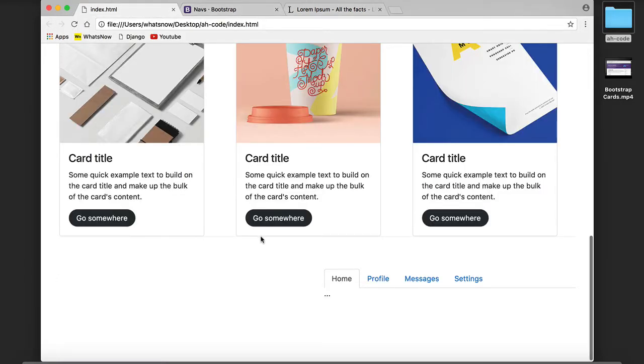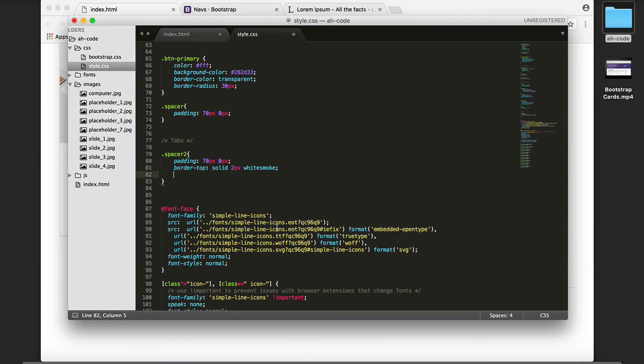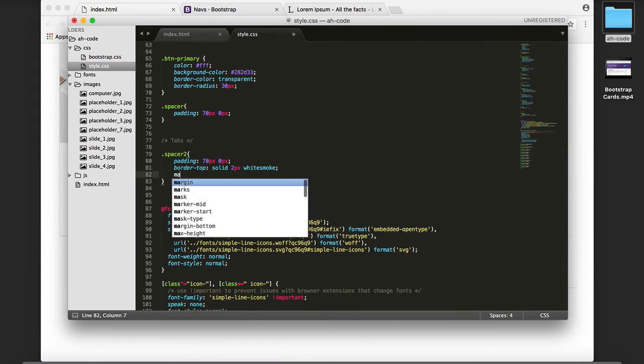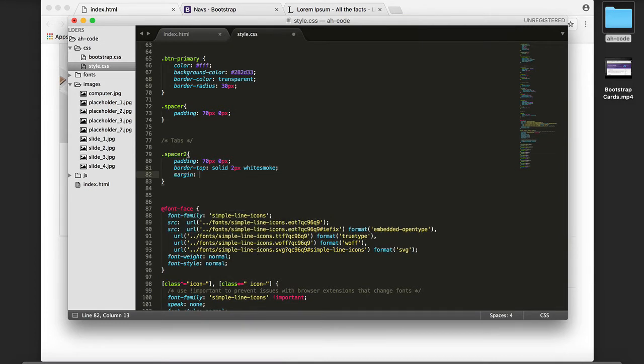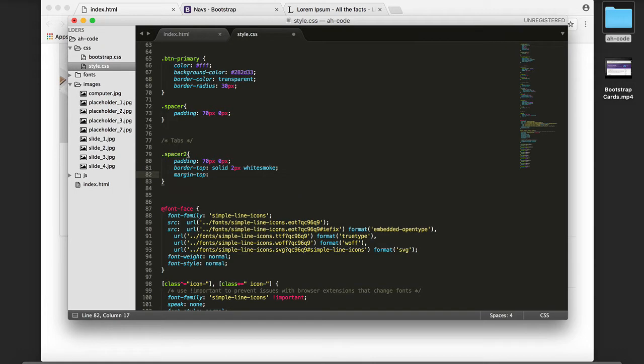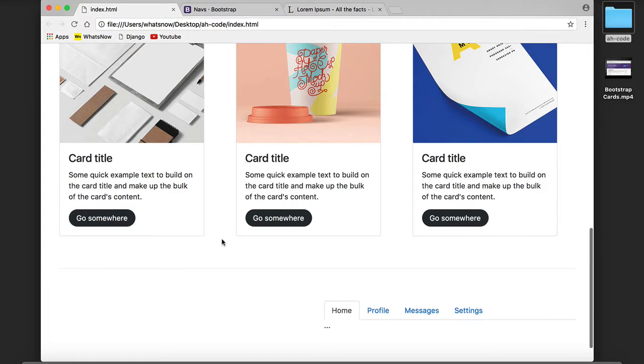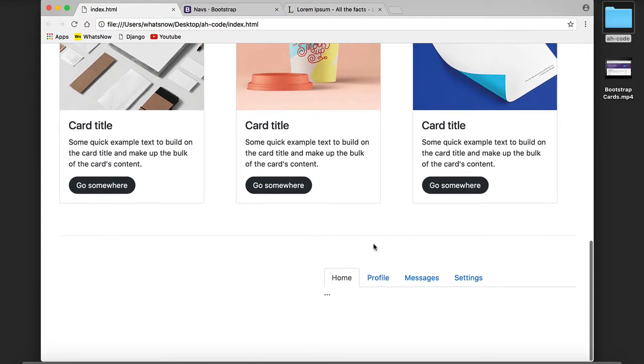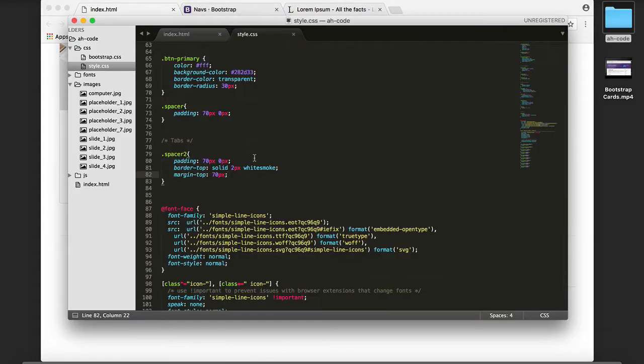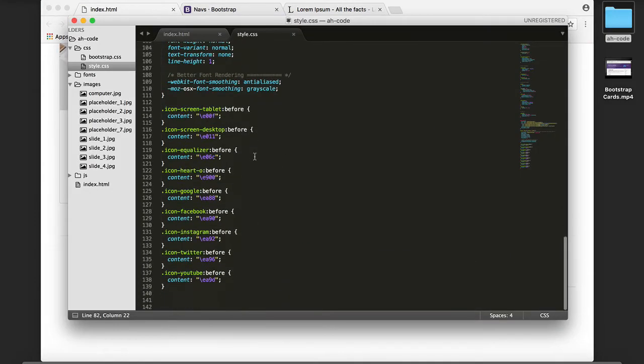Refresh, and as you can see now we have the border but it's too close from our Bootstrap cards. To solve that I'm going to add a margin-top of 70 pixels. Refresh and this is the result.